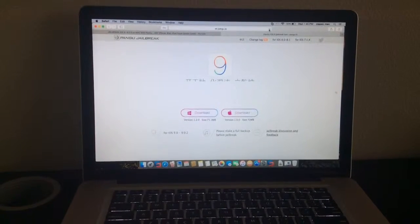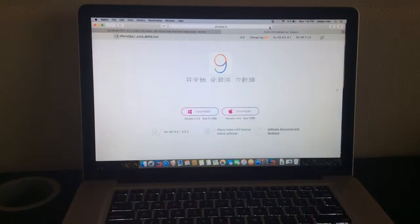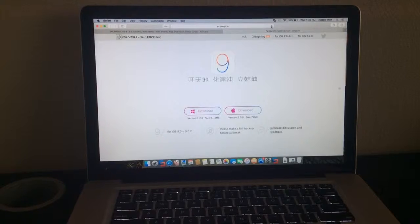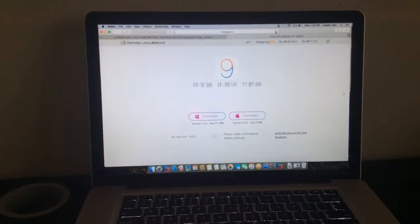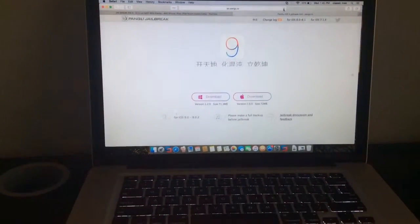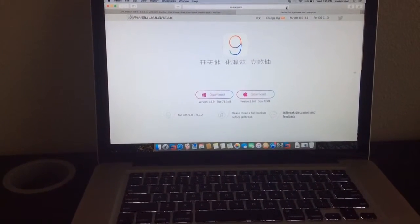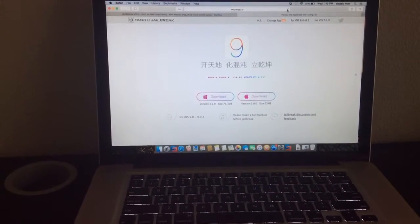Hello guys, SiriTrix here and it came the Pangu jailbreak. Now you can download it on Macs and Macbooks.